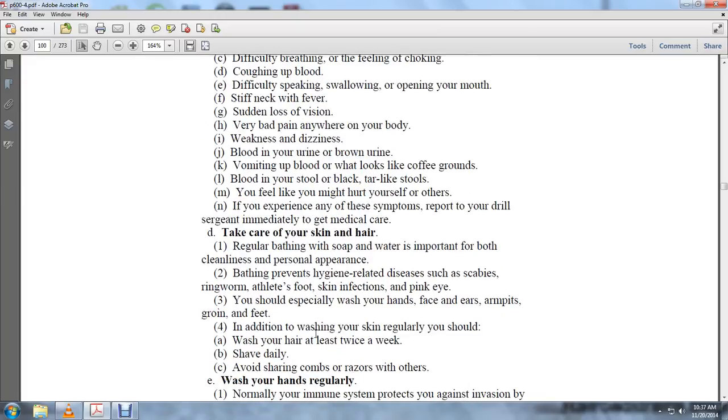Take care of your skin and hair. Bathe regularly with soap and water. It's important both for cleanliness and appearance. Bathing prevents hygiene-related diseases such as scabies, ringworm, athlete's foot, skin infections, and pink eye. You should especially wash your hands, face, ears, armpits, groin, and feet.